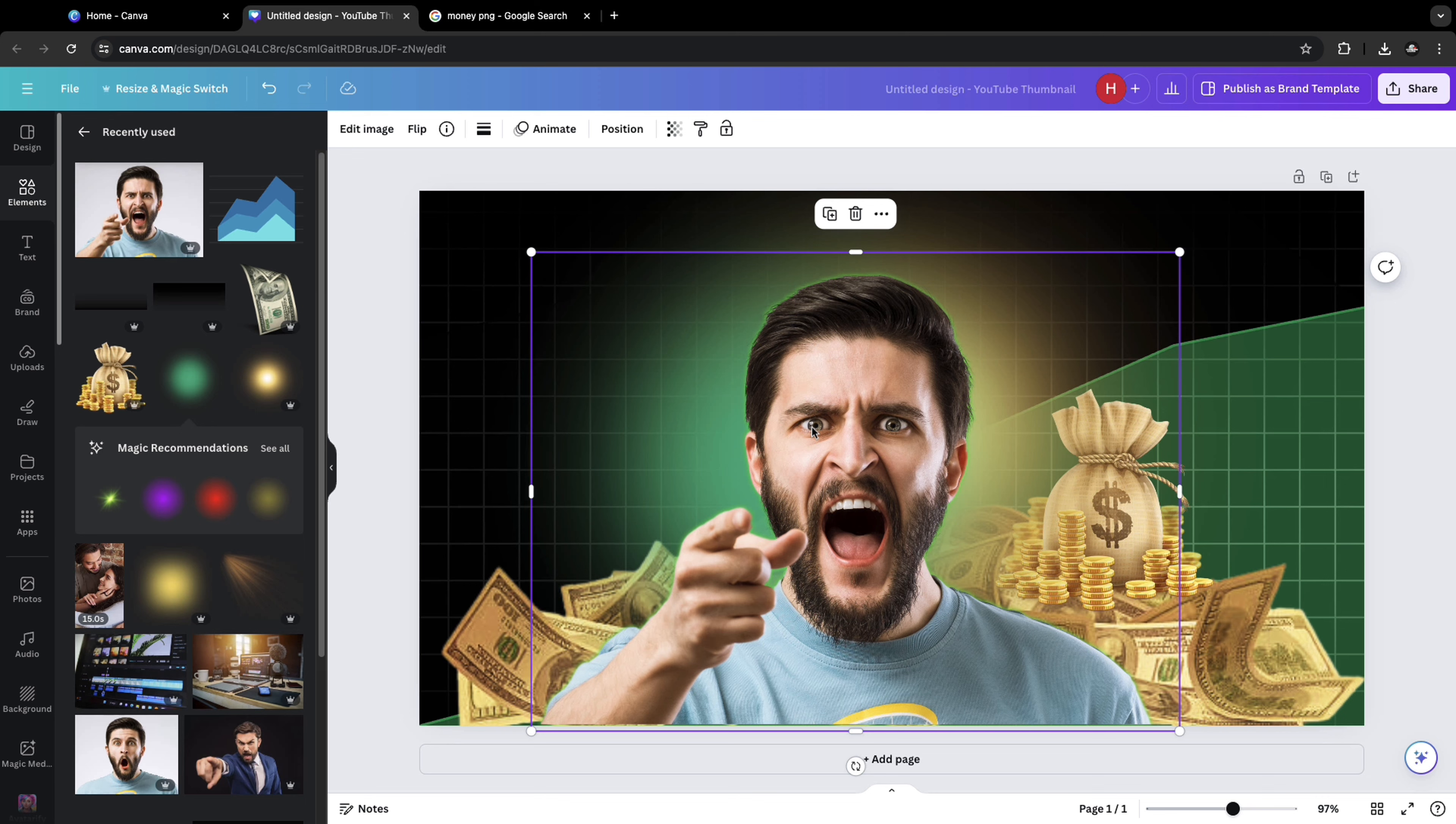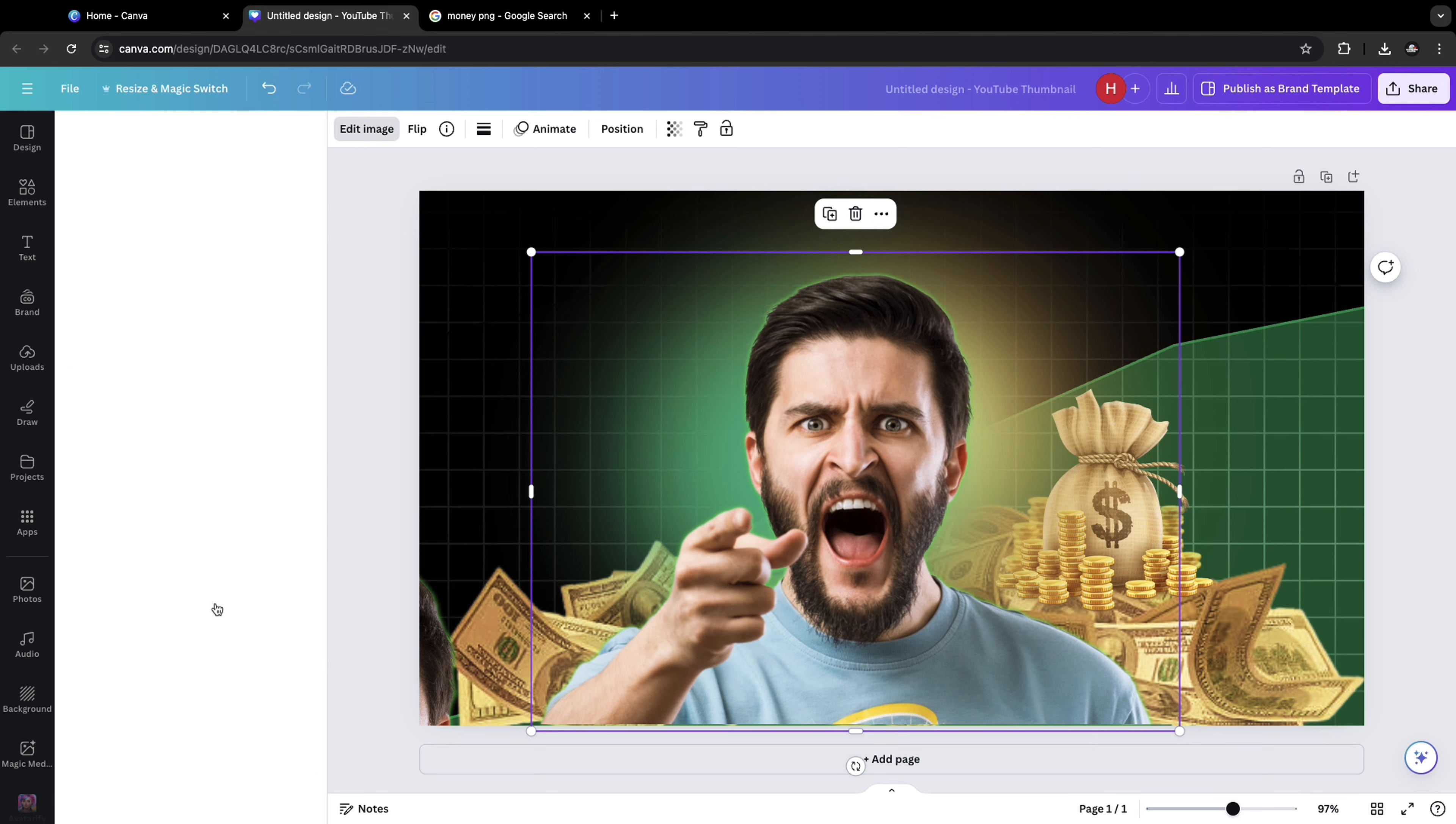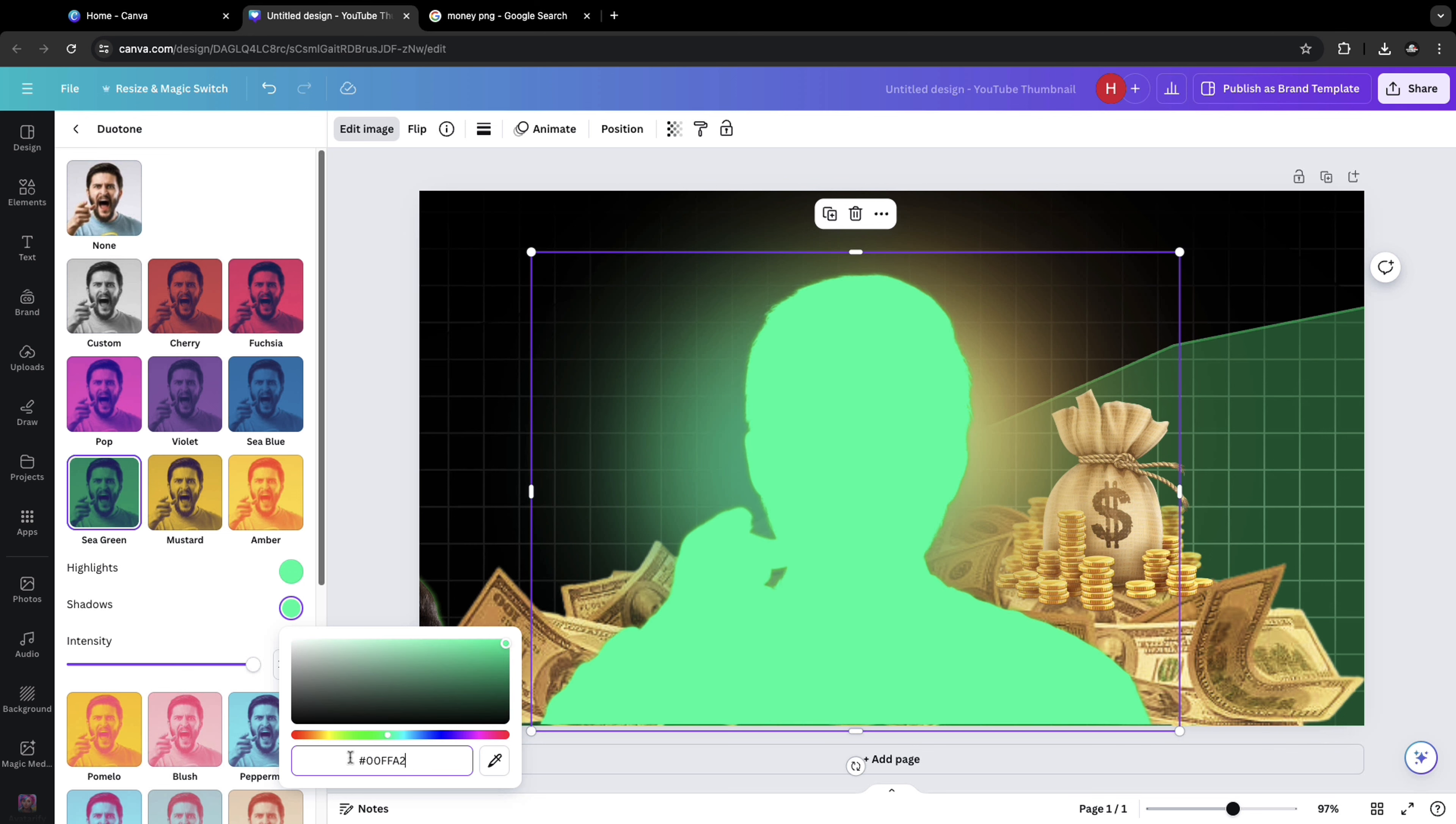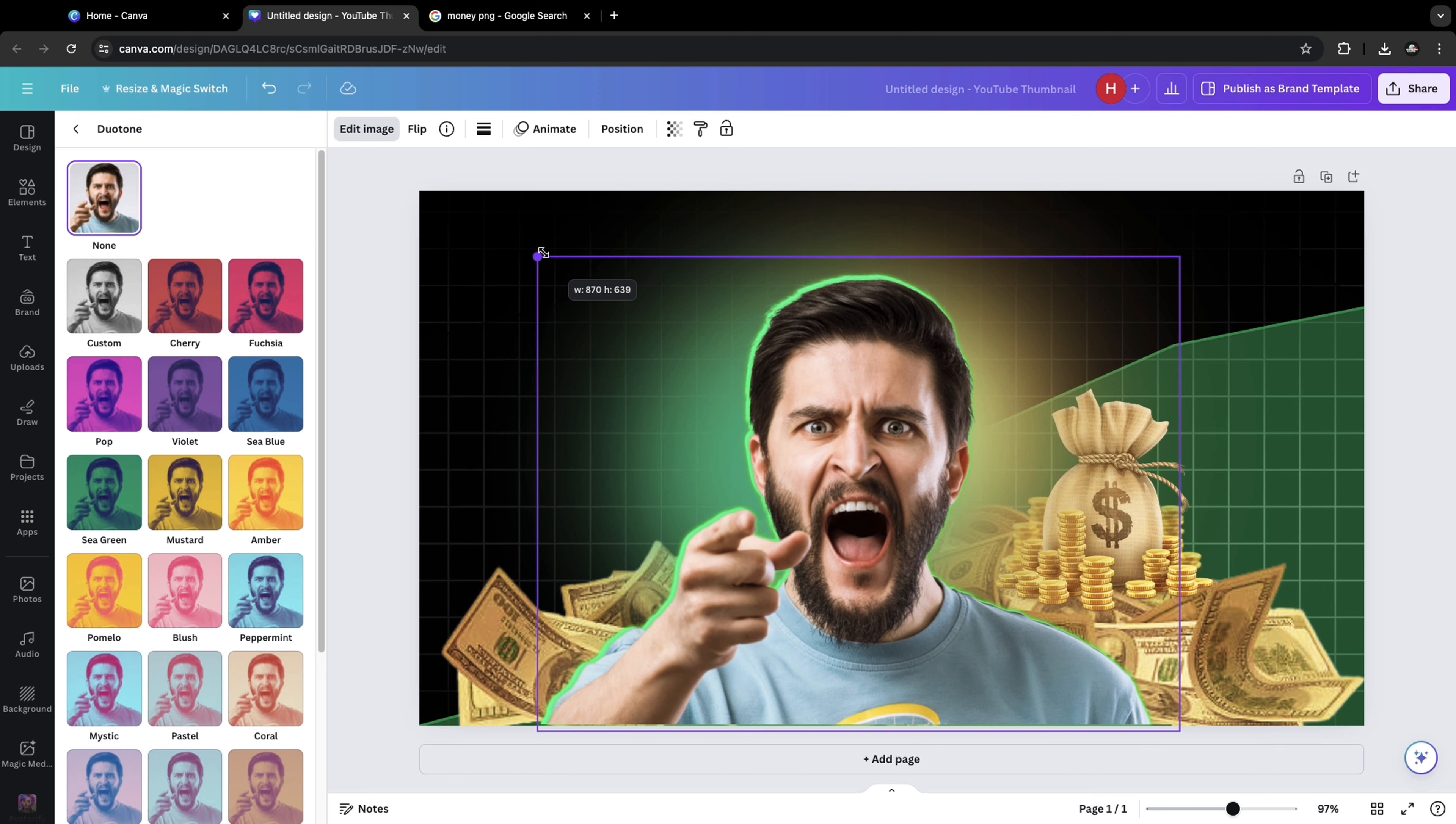Let me make a copy of this image, put it on the side, select this one, click on edit image, click on duo tone, sea green, select slightly greenish color and copy this value. Put it for shadows too.